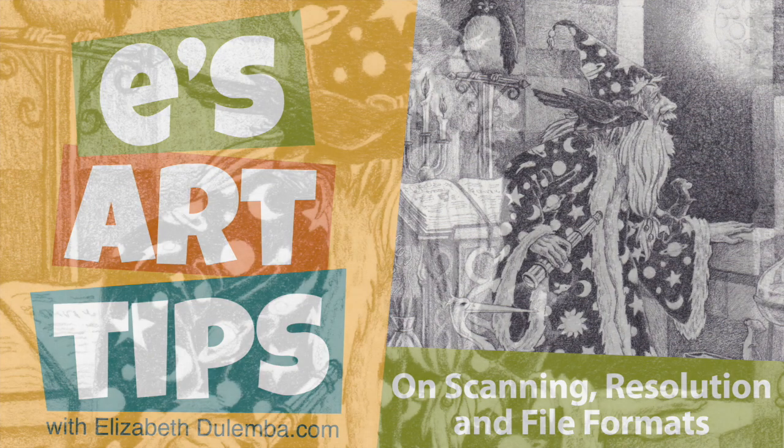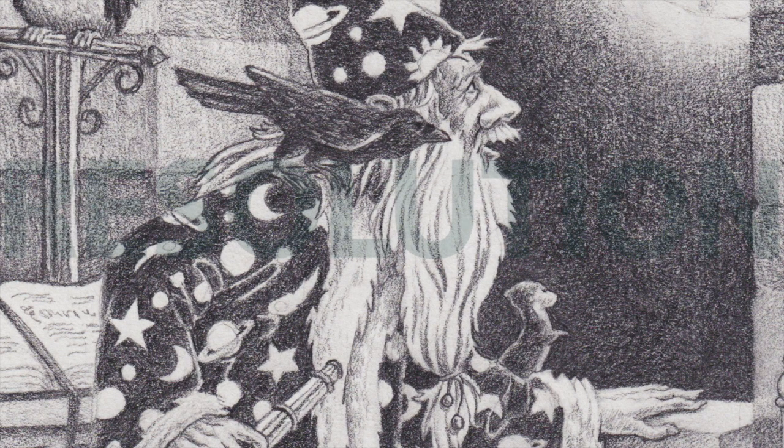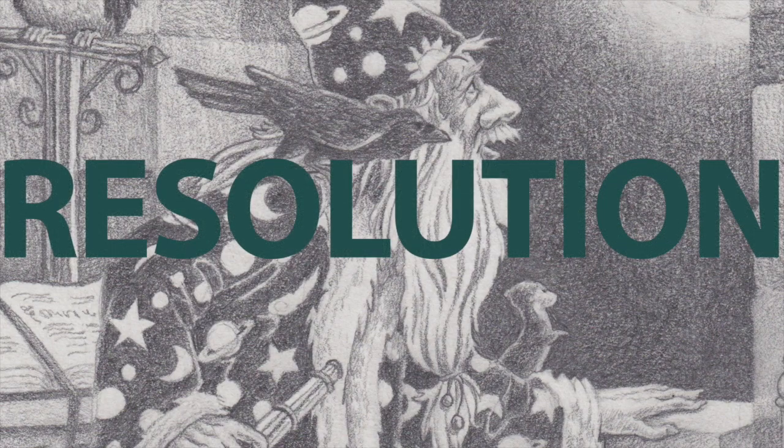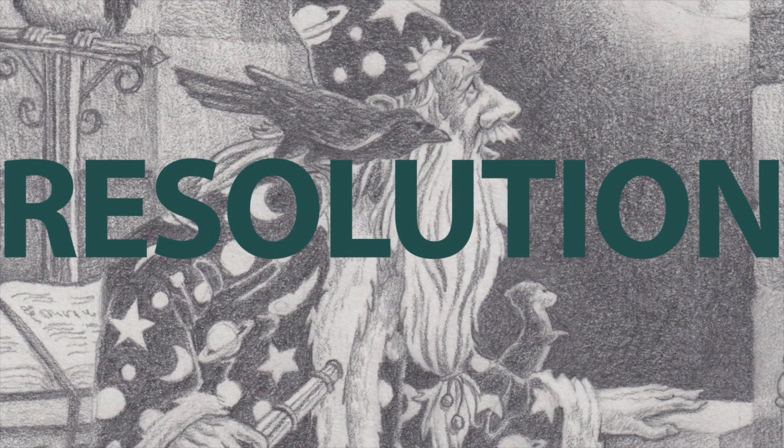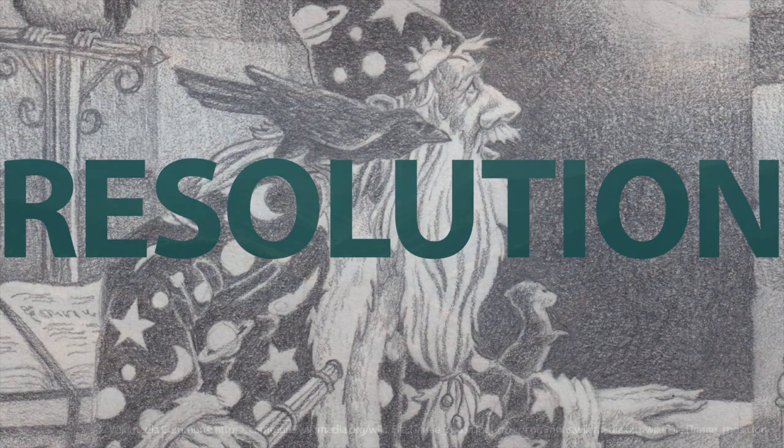Hello and welcome to a new edition of Ease Art Tips. Today I'm going to talk about some pretty mysterious terms: resolution, DPI, and PPI. But first, what is resolution and why does it matter?